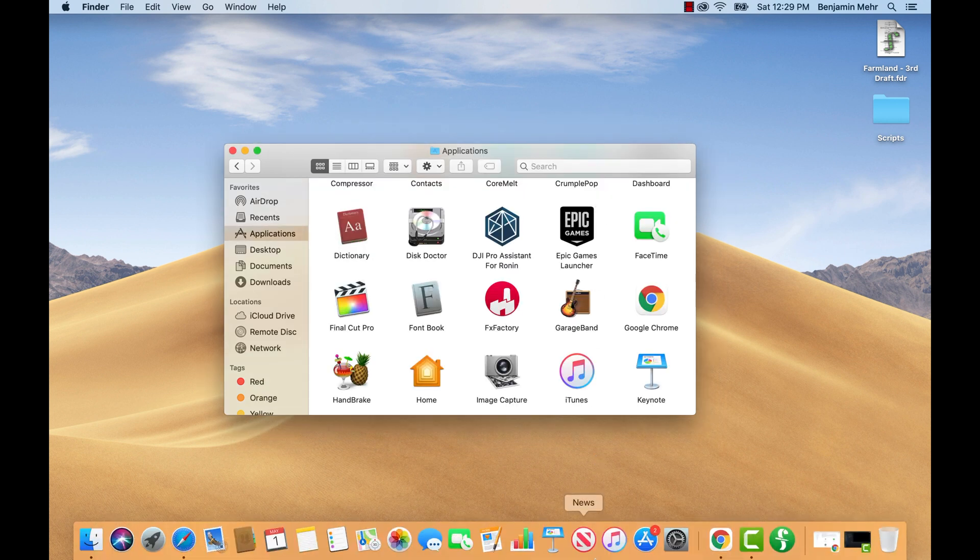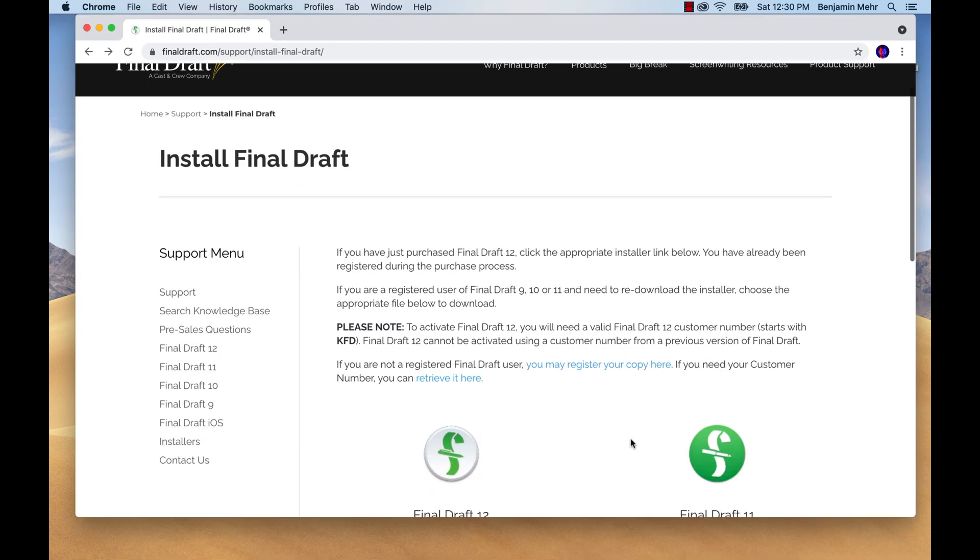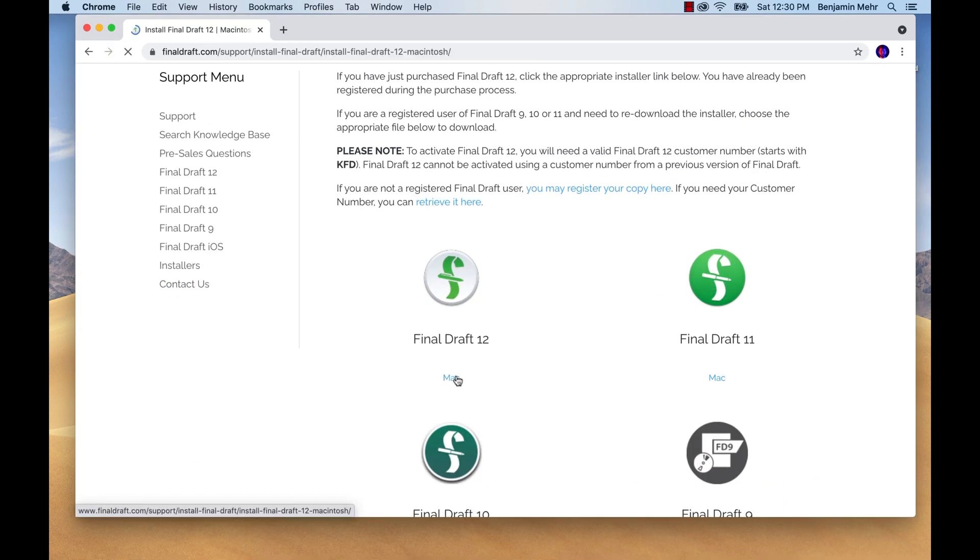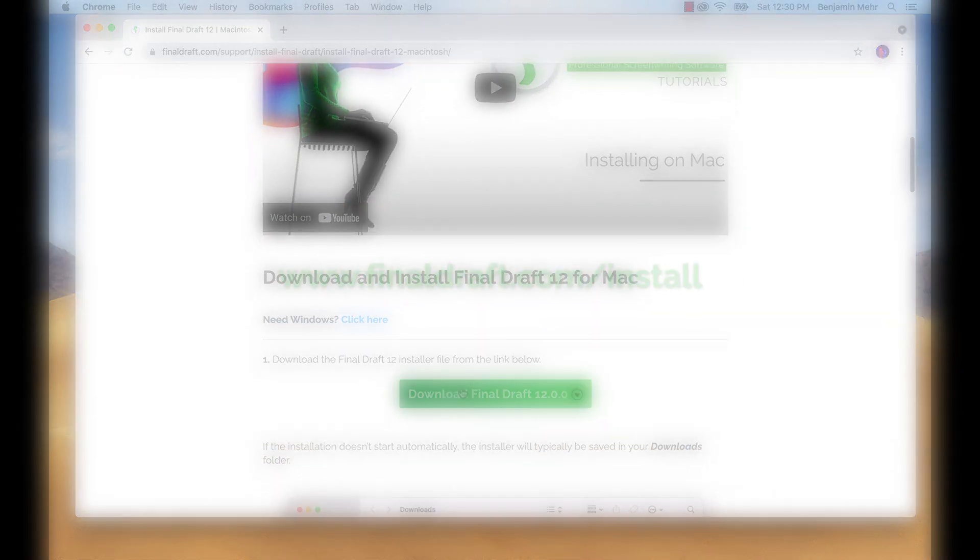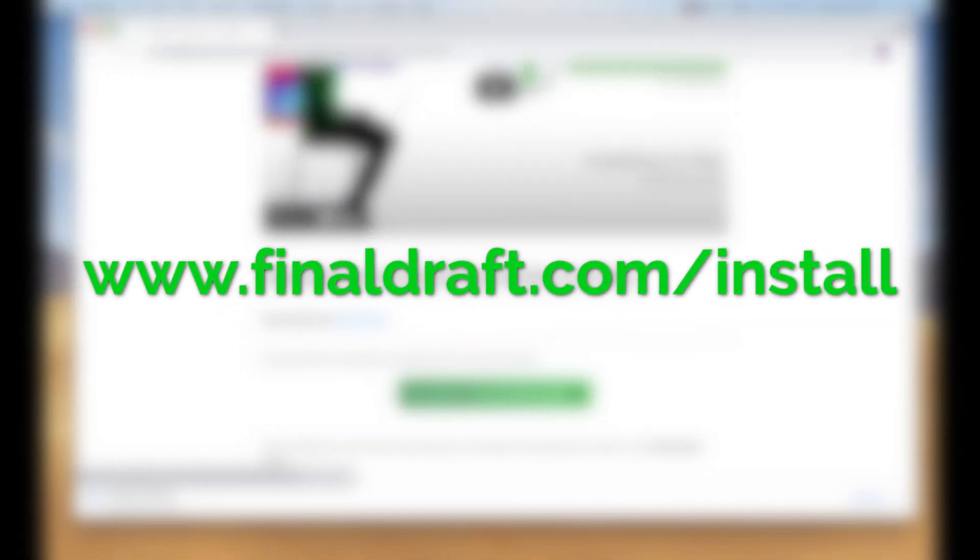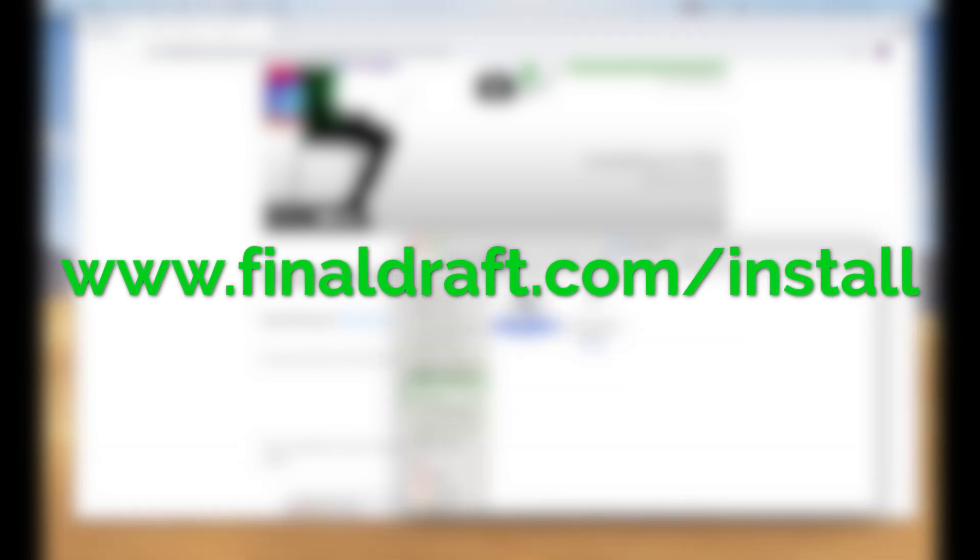Download and install Final Draft 12. If you need help with this process, visit finaldraft.com/install for detailed instructions.